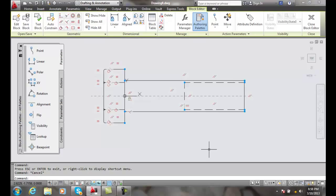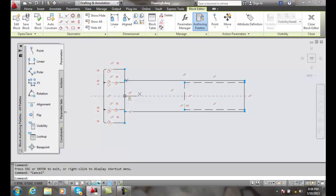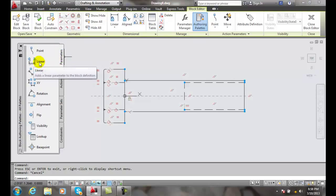To do this, we're going to start by going over to our block authoring palettes and we're going to make sure our parameters tab is checked and clicked, and we're going to go to the linear parameter.